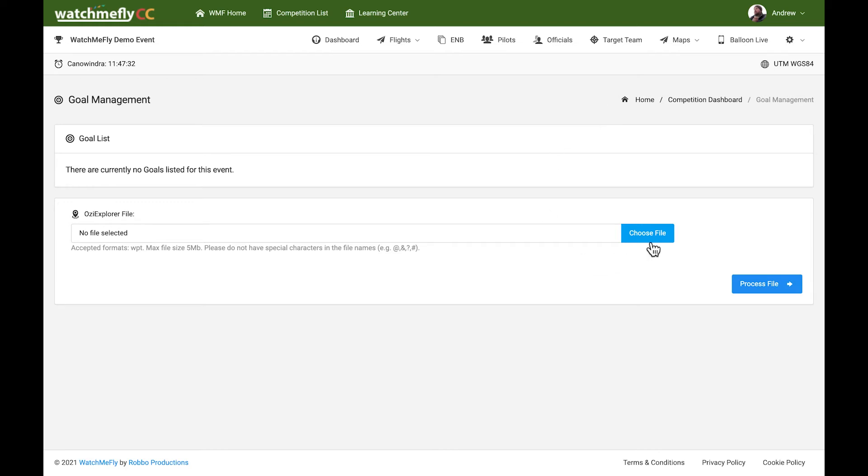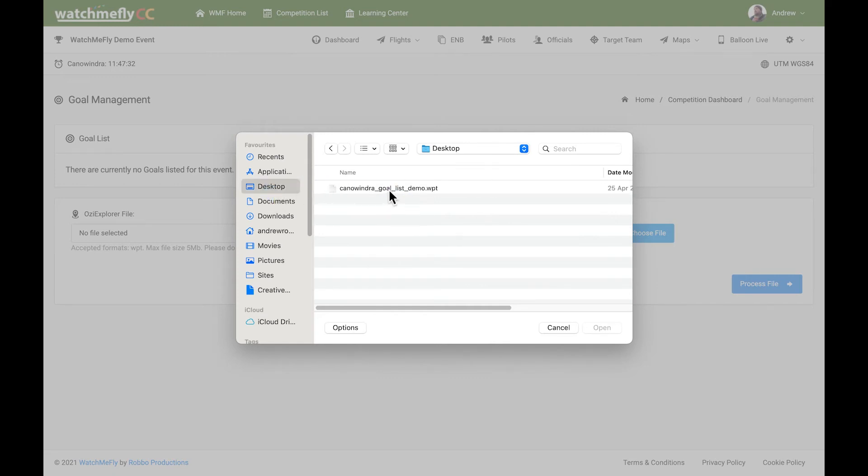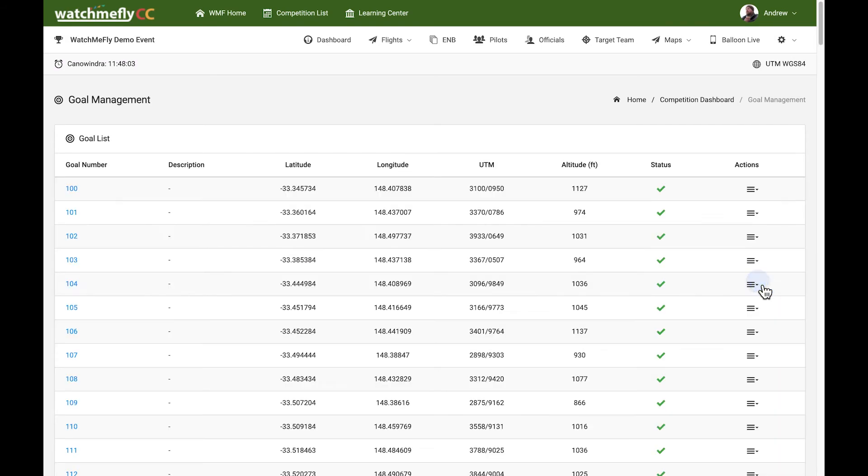What we do is come into Choose File and find our goal list. Here we have our goal list, and you simply hit Process File. That's pretty much everything that you need to do.